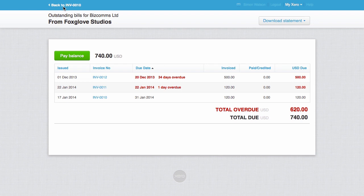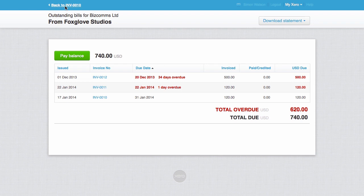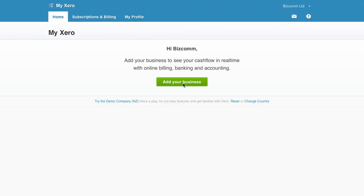And if your client does want the benefits of cloud accounting, they can start using Xero for their business by going up to My Xero and click on Add Your Business, which will take them through the setup process.